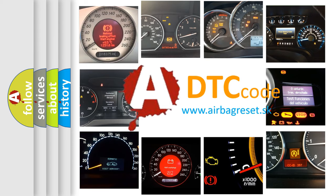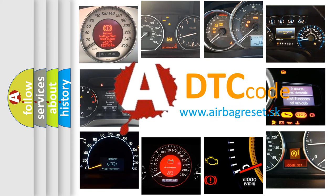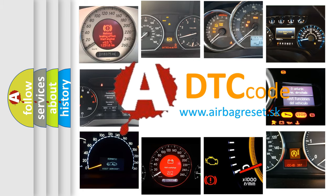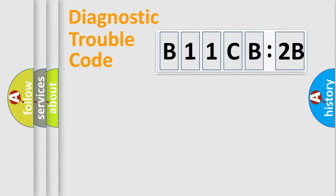What does B11CB2B mean, or how to correct this fault? Today we will find answers to these questions together. Let's do this.